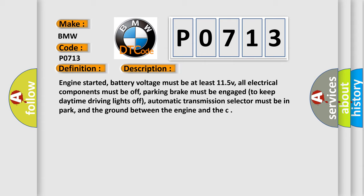Engine started, battery voltage must be at least 11.5V. All electrical components must be off. Parking brake must be engaged to keep daytime driving lights off. Automatic transmission selector must be in park, and the ground between the engine and chassis must be connected.